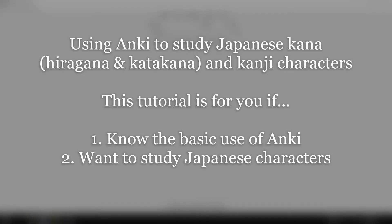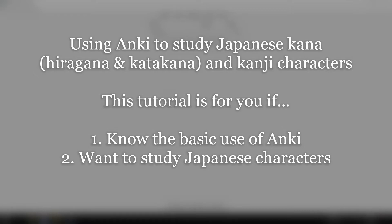Hi, welcome to this Anki tutorial. The title of this video is using Anki to study Japanese Kana and Kanji characters. This tutorial is for you if you know the basic use of Anki and want to study Japanese characters. Let's get started.